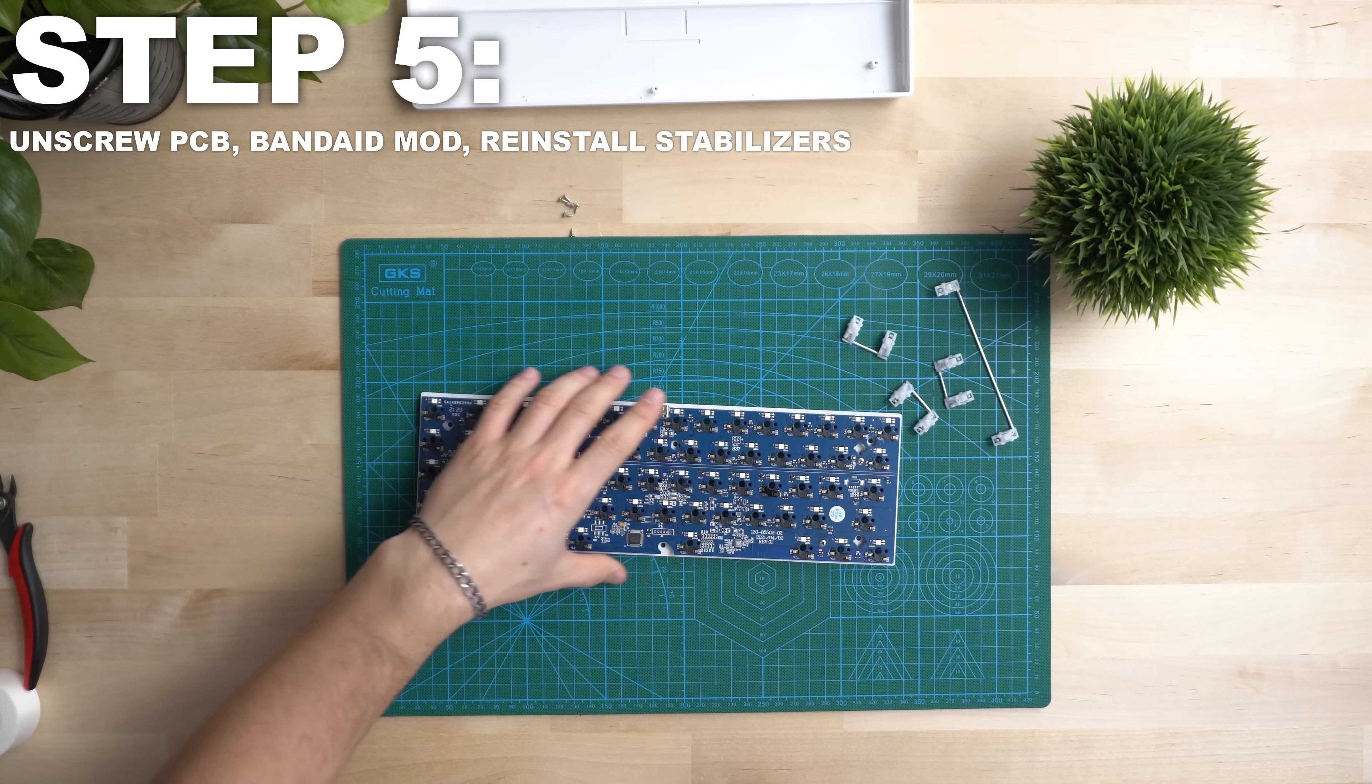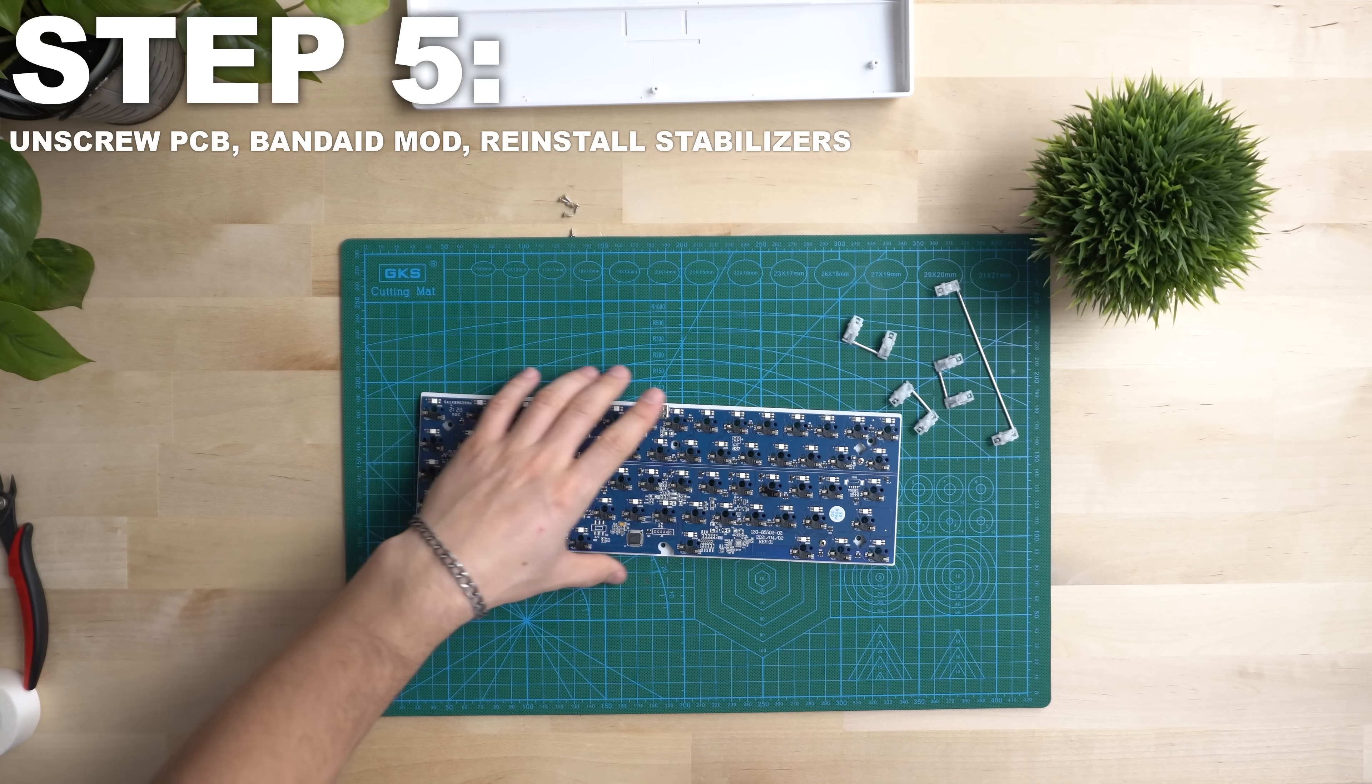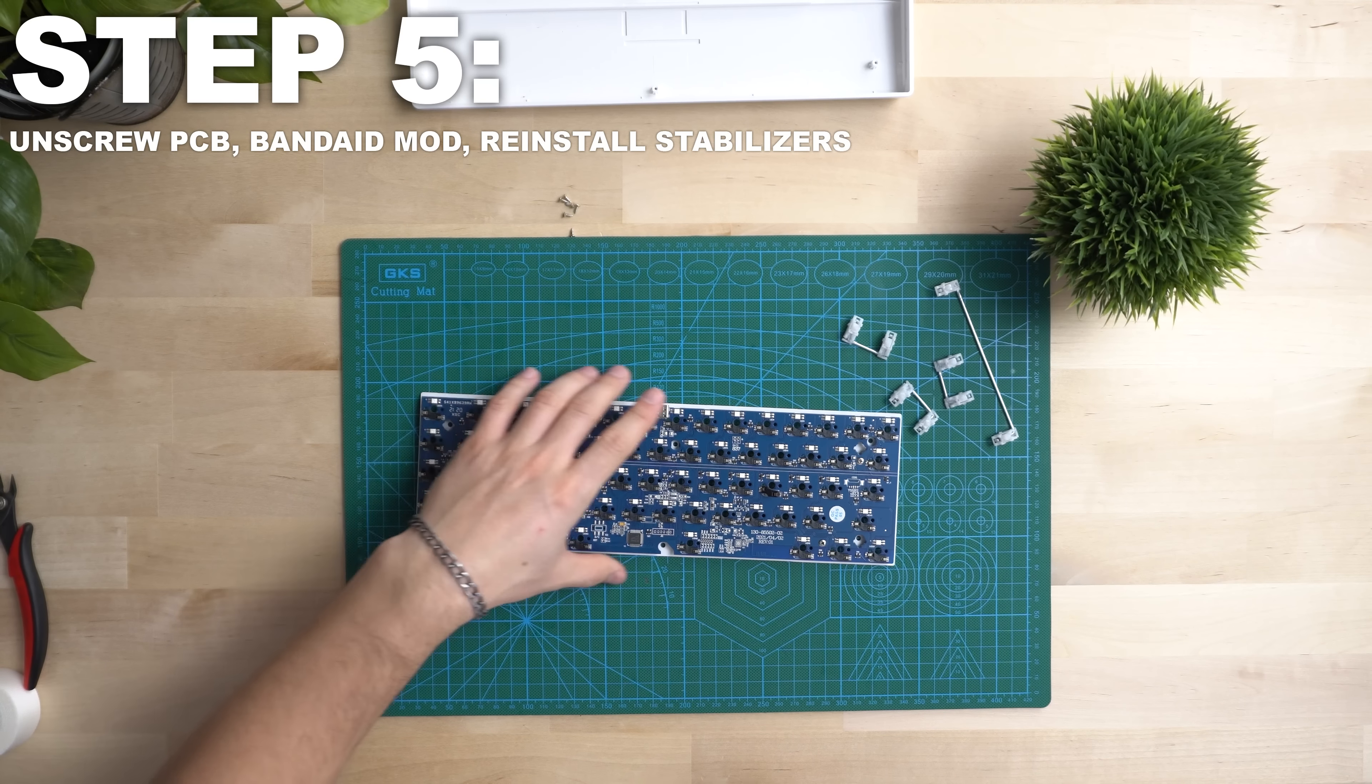Now for step five, go ahead and take your plate and PCB, flip it over and we're now going to unscrew the four screws on the back, then set the PCB aside and flip the plate over to the front. We're now going to bandaid mod the plate and this is going to keep the stabilizers from wobbling. This is incredibly easy and it definitely helps a lot. So take your medical tape or bandaid, cut a small piece, then place it in the stabilizer slots. You just want to put it in a spot where it's going to fit nicely. After you've done this for all these stabilizer slots, go ahead and reinstall all those stabilizers.